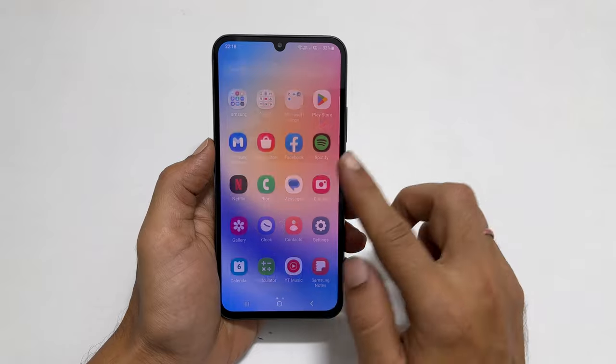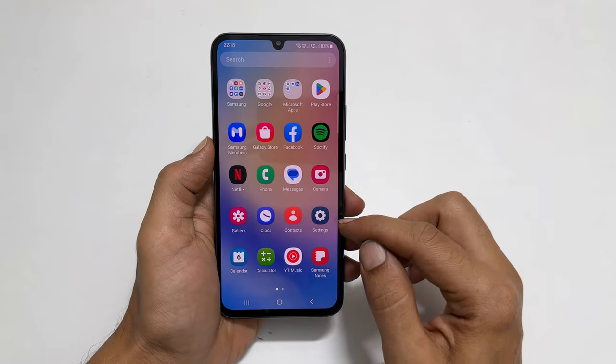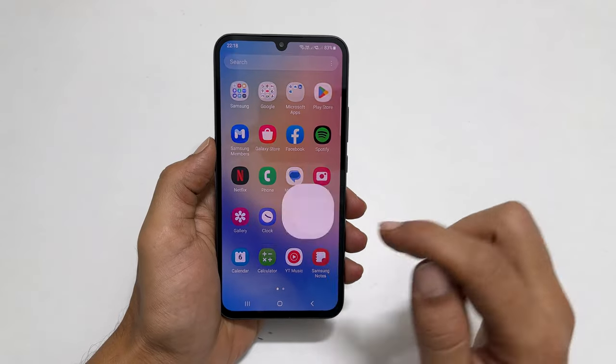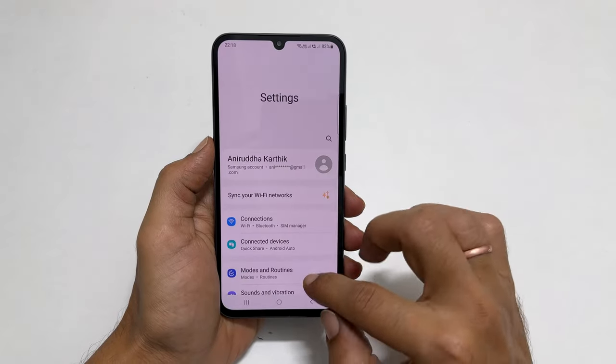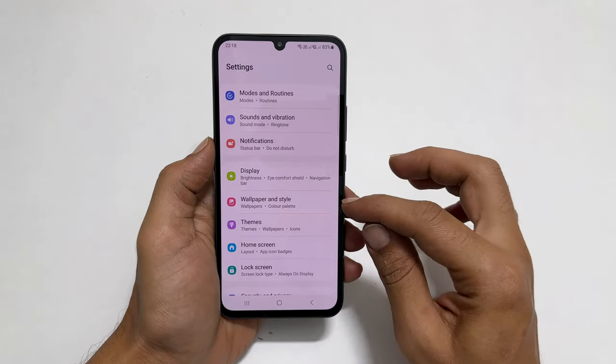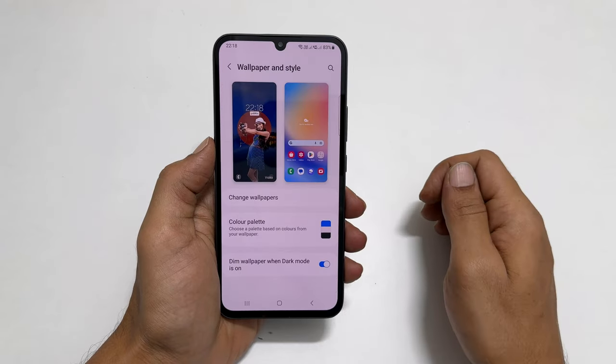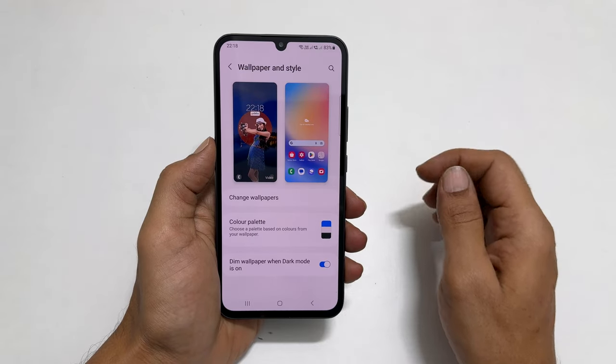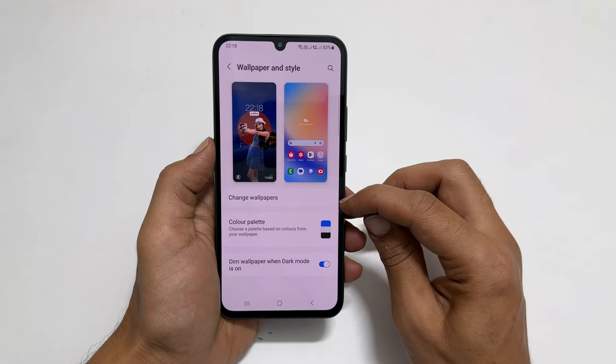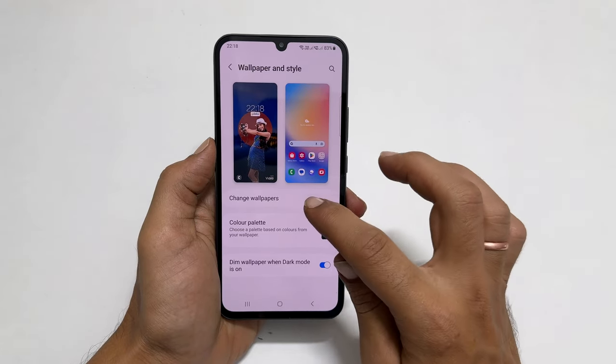To begin with, launch settings. Scroll down. You will find wallpaper and style. Tap on it. Here, choose change wallpapers.